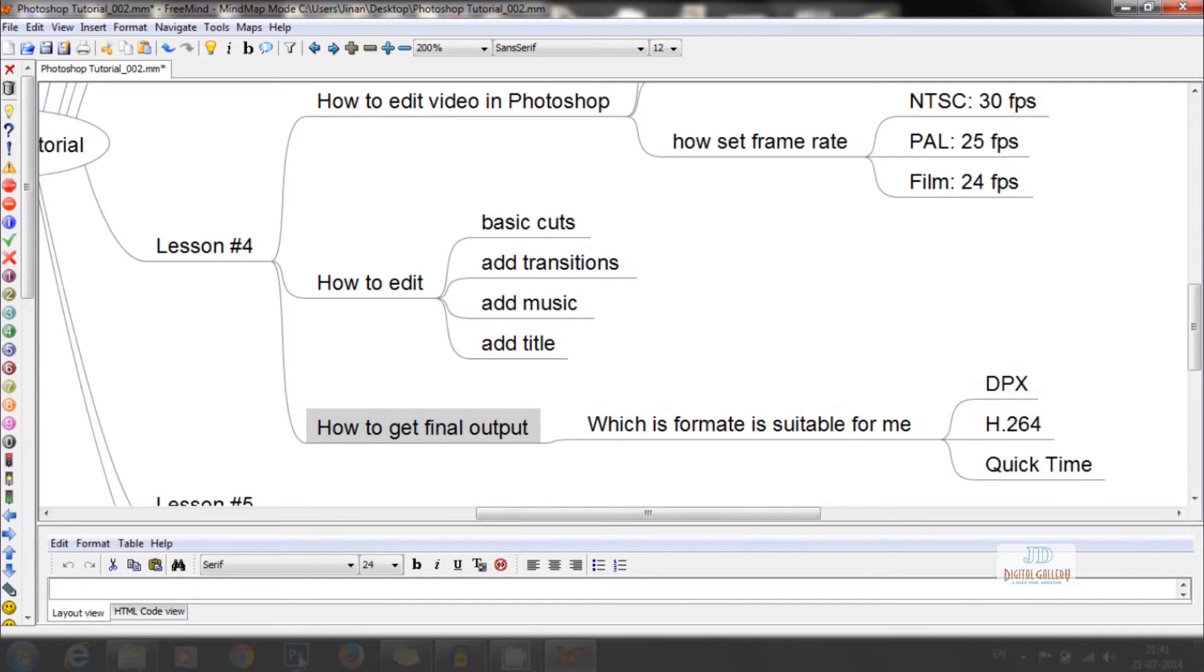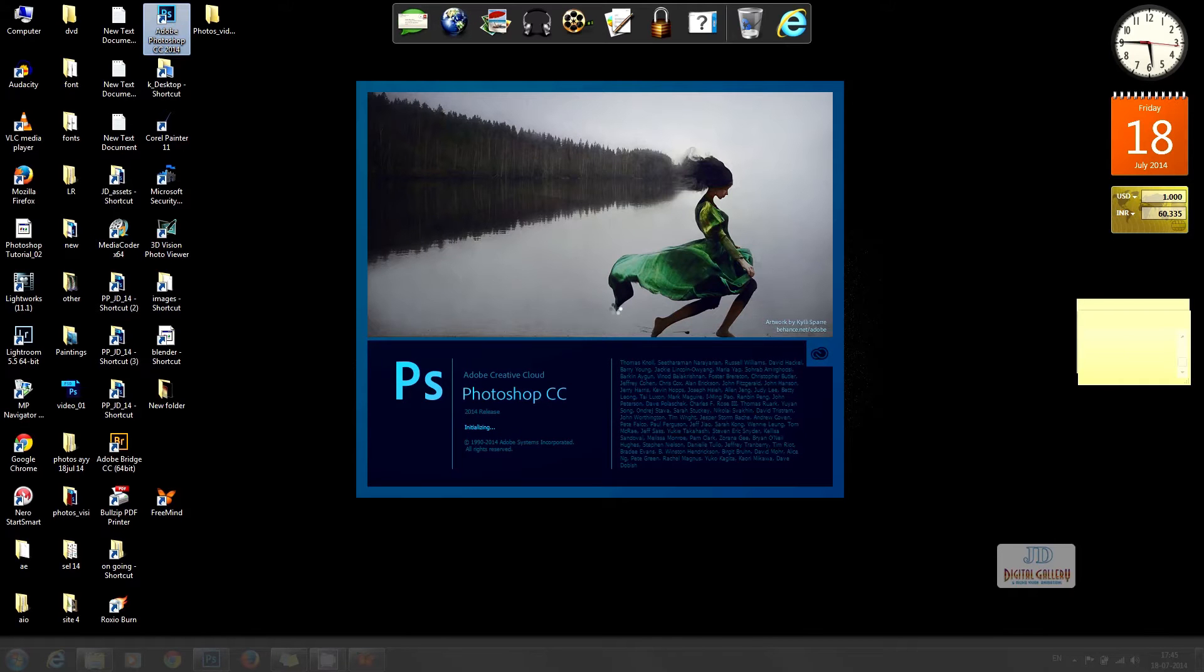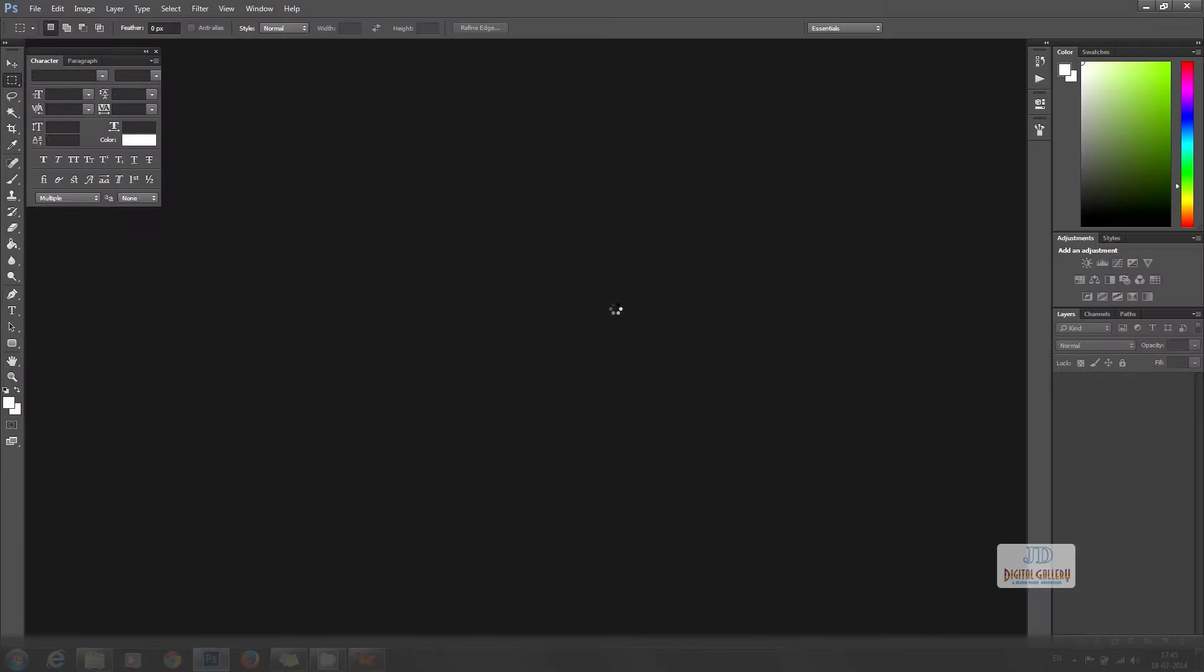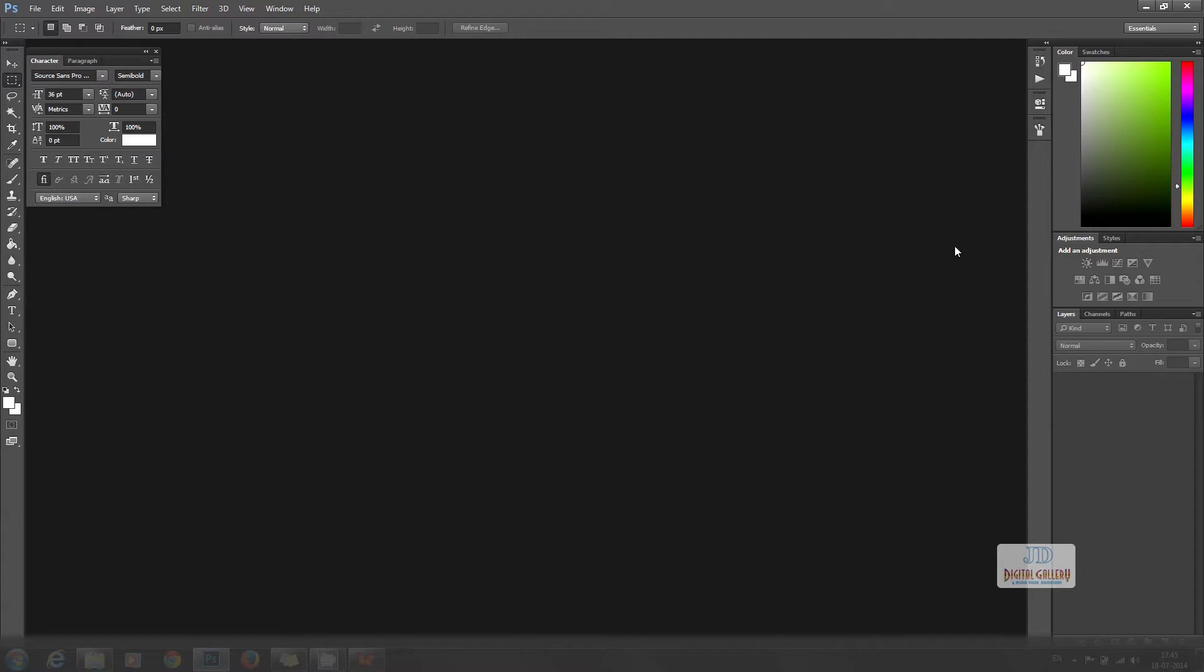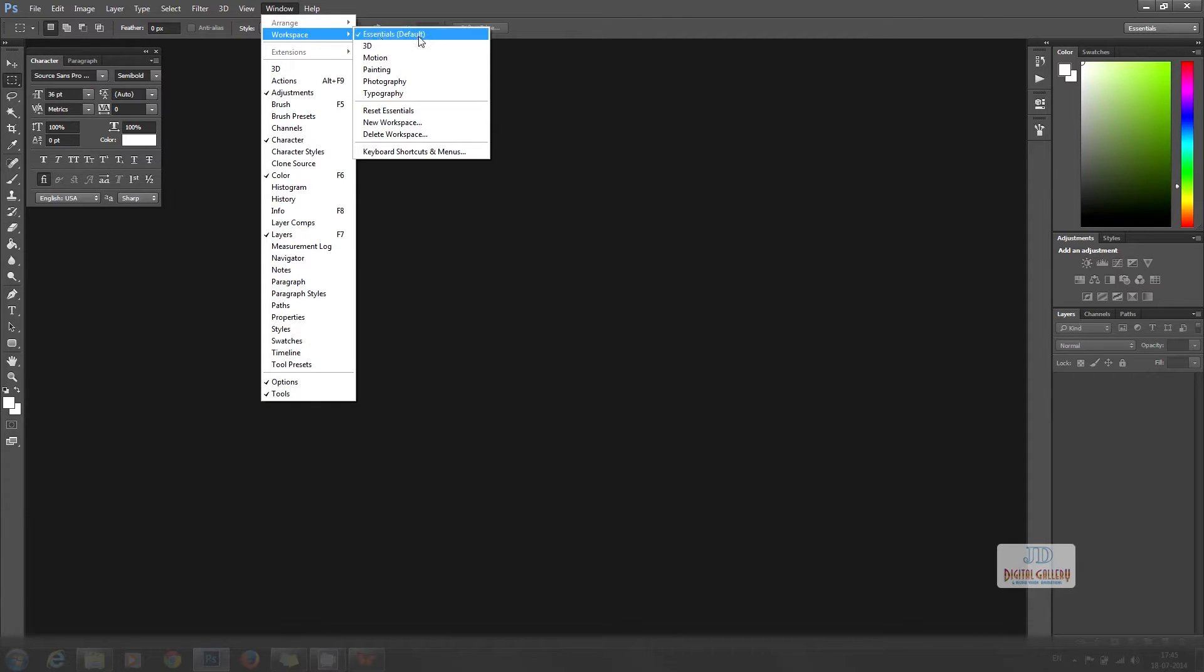Let's open Photoshop. This is Photoshop CC 2014, it's the latest version. We have to select Window, Workspace, and Motion. Now our workspace is ready for video editing.